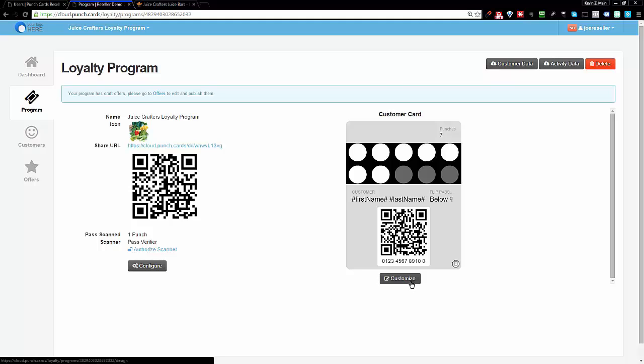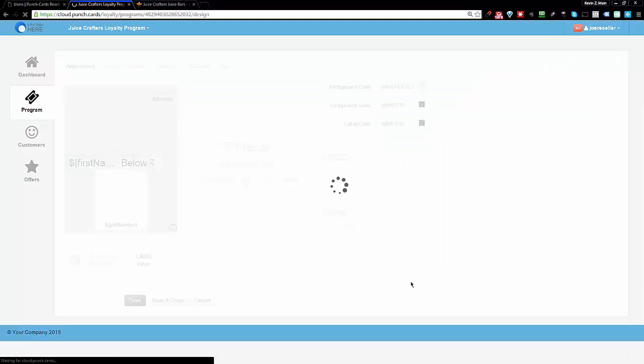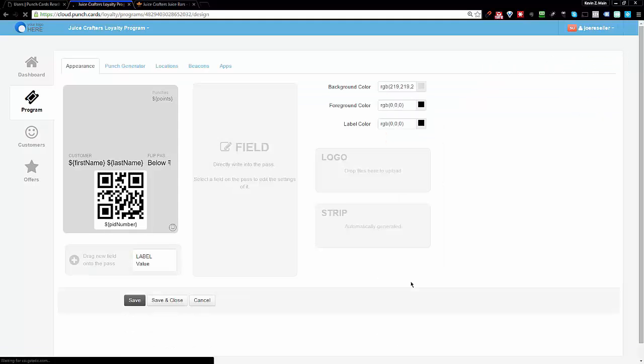So all I do over here is click on customize. It's going to open up my card over here.